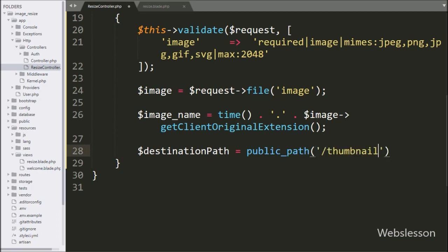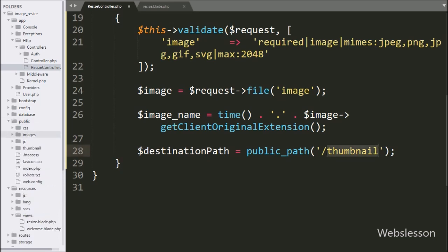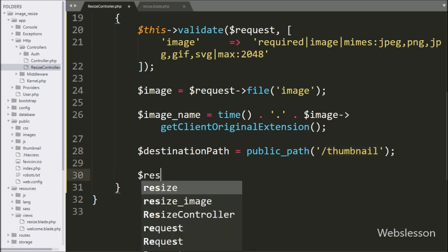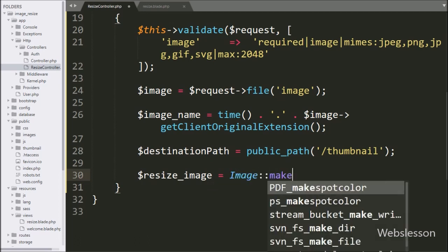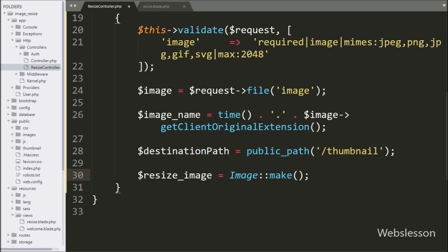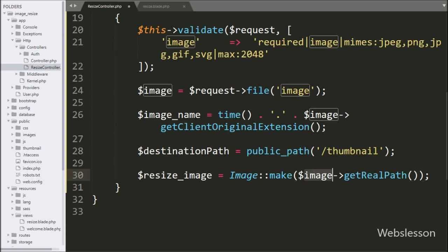After this we write $destinationPath = public_path('/thumbnail'). The public_path() method will return the path to the public folder, where we have made two folders: 'images' and 'thumbnail'. After this we write $resizeImage = Image::make($image->getRealPath()), which initiates an image instance from the selected file. The getRealPath() method will return the absolute path of the selected image file.